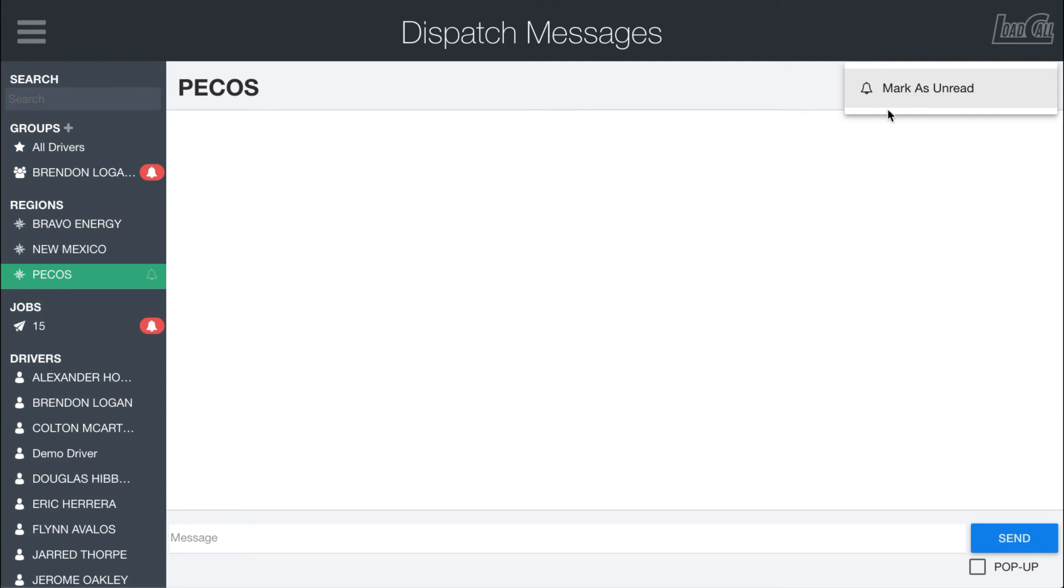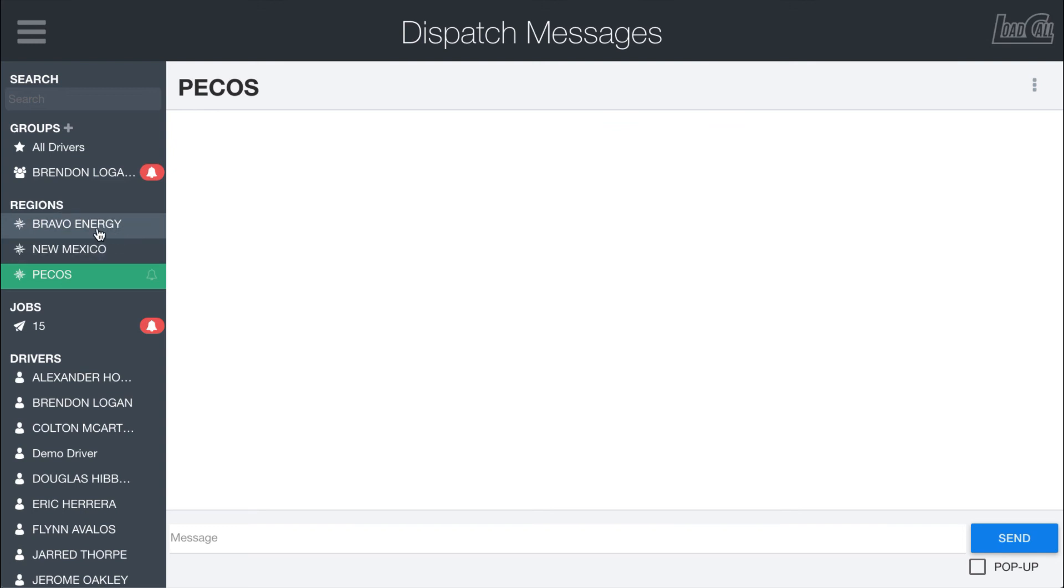When you mark as unread, it only does it for dispatch. You won't mark it as unread for the drivers - they are separate on that. So this is just, for example, if someone's going off shift and there was an important message that you wanted to have the next person coming on read, you can have it marked as unread so it'll be in the system for them.